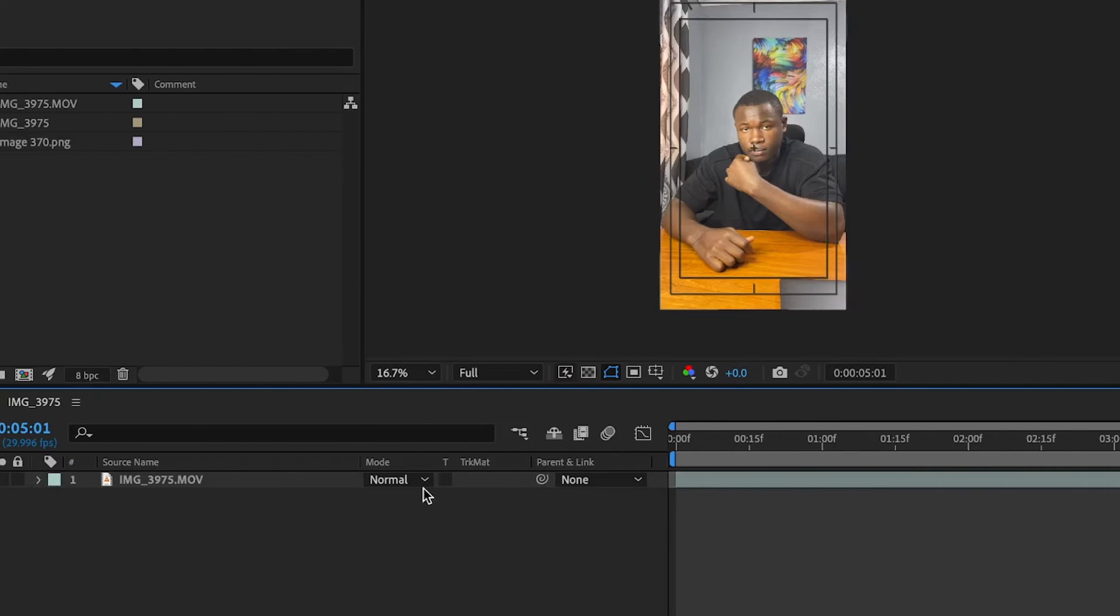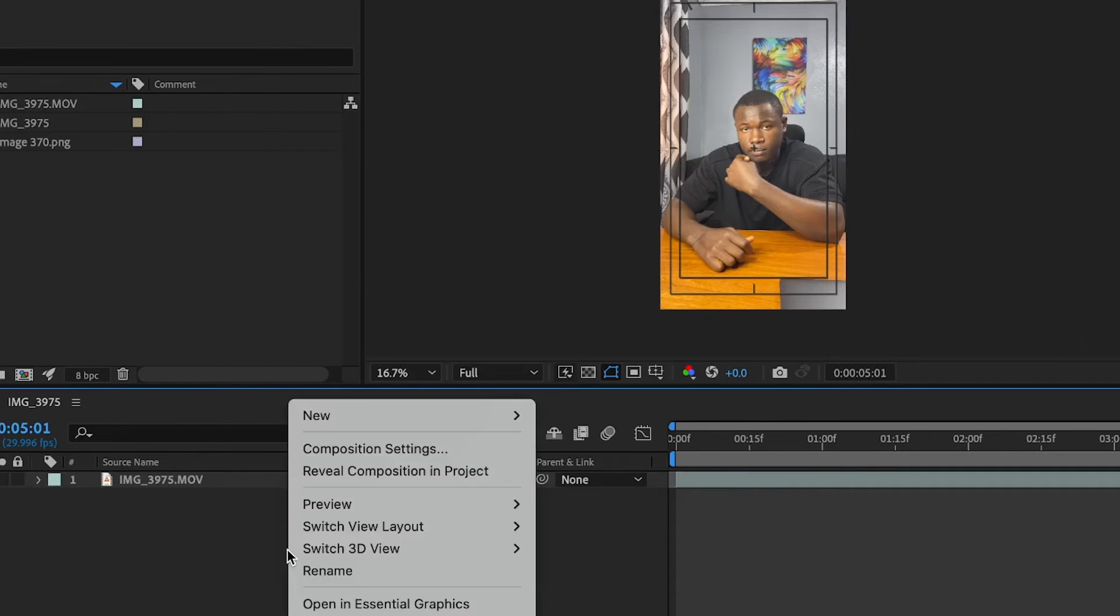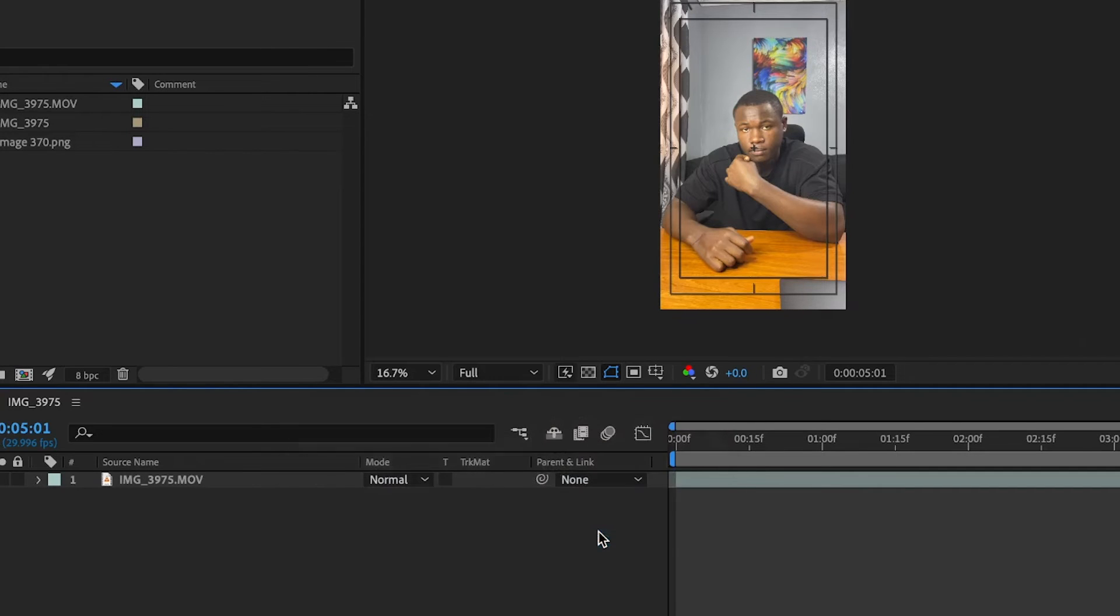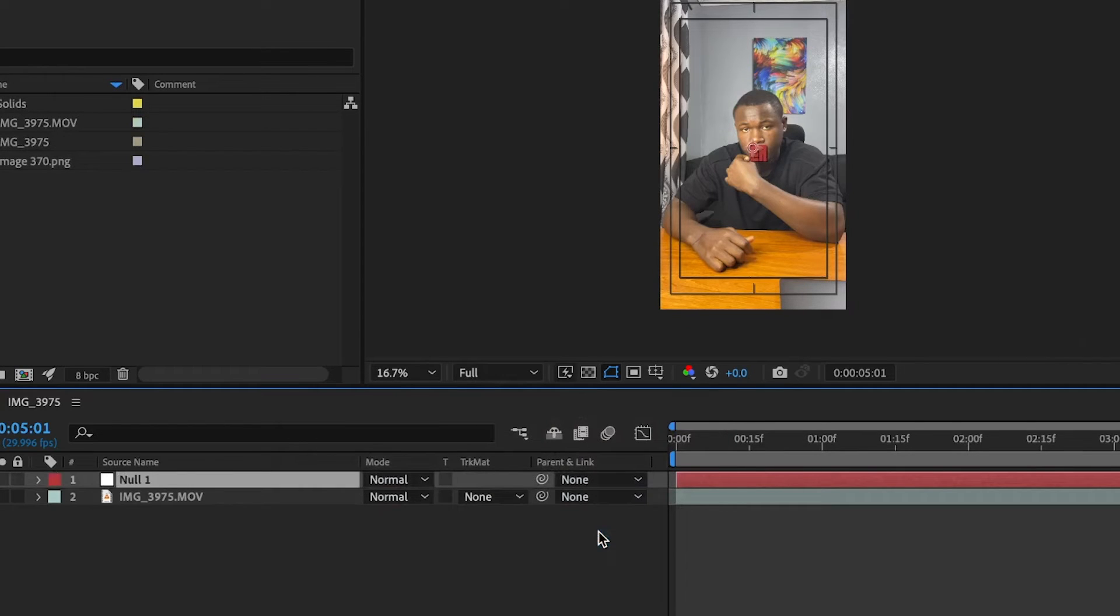So I'm going to right click here, go to new, then null object. Sorry.